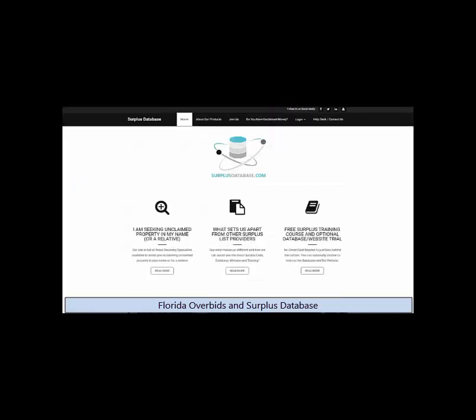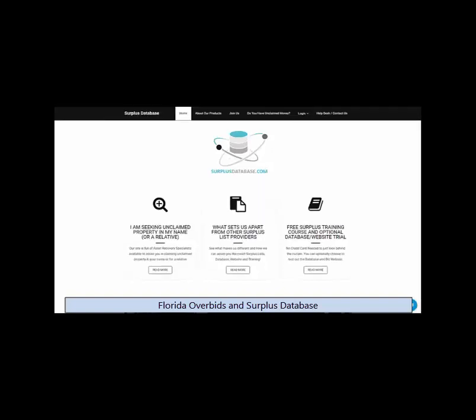You can join Florida Overbids by itself, or you can receive a free membership if you subscribe to our other website, Surplus Database.